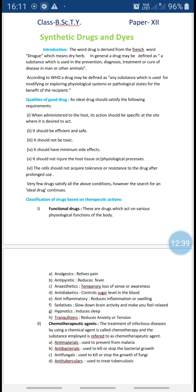For example, if you are suffering from a headache and you consume a tablet, and suddenly you have vomiting, that should not happen. The next characteristic is that the cells should not acquire tolerance or resistance to the drug after prolonged use.